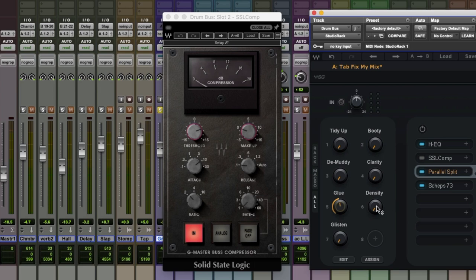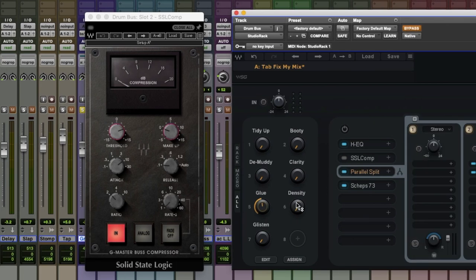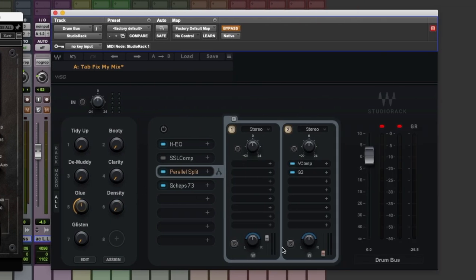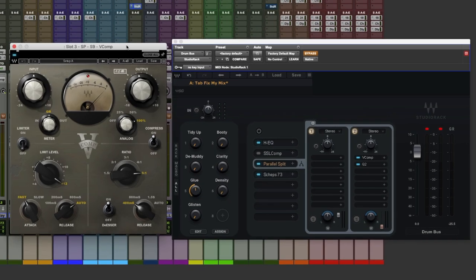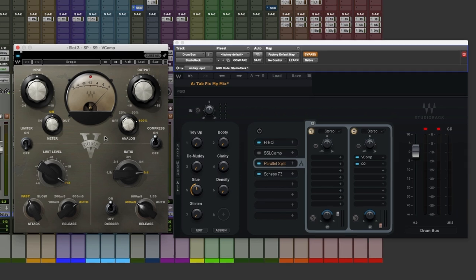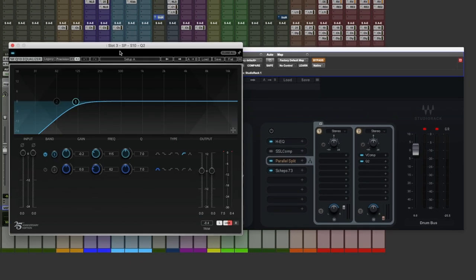And the macro to the right of that is density and this links down here to this parallel split. In the first parallel rack we've got unprocessed. That will be what we're hearing from the HEQ through into the SSL. The second parallel rack has a very aggressive amount of V comp which feeds into a high pass filter.